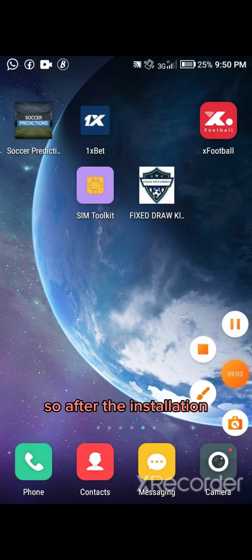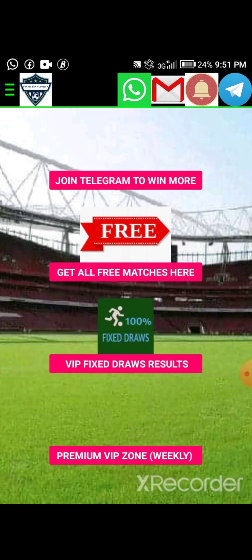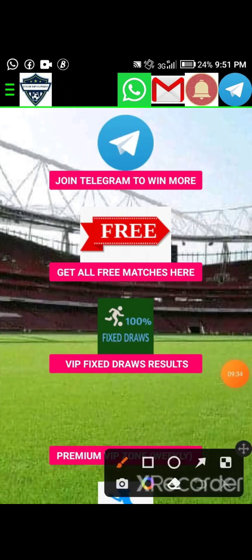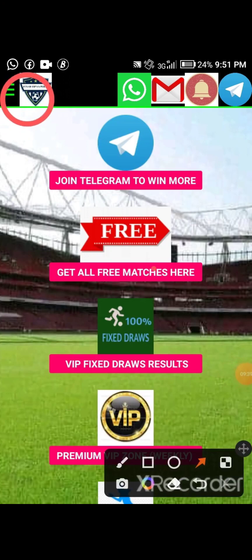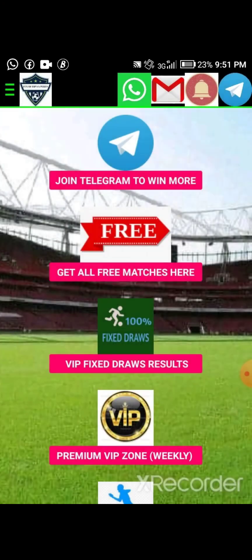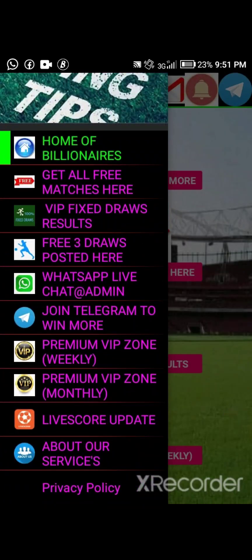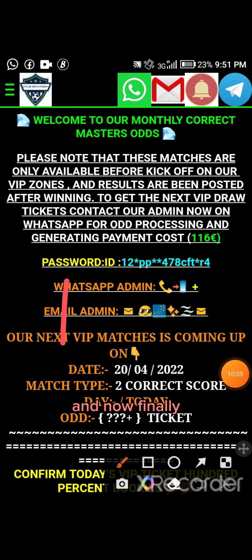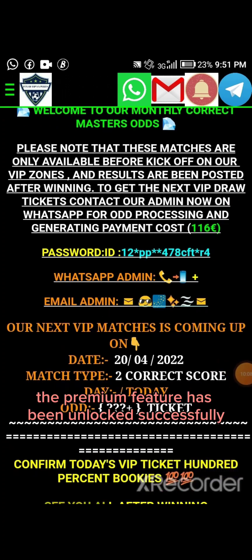After the installation, proceed to open the Fixed Draw app. Go to the menu at the top left corner of the home page. Now you can select any of the premium plans. The premium feature has now been unlocked successfully.